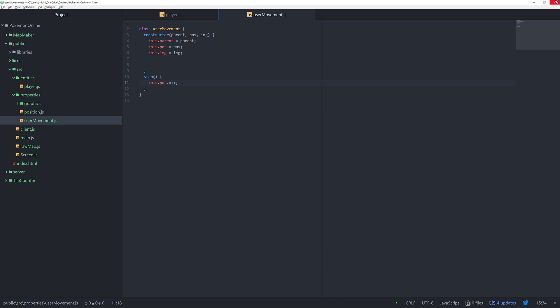The third thing I said we needed was image. This dot image equals image. This is just so that the user movement is able to also control the animations.